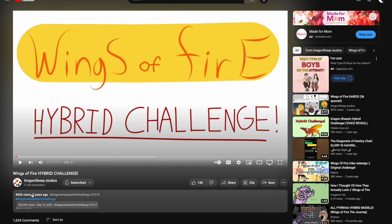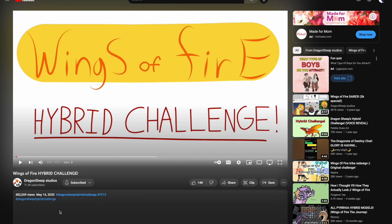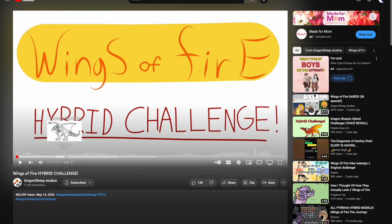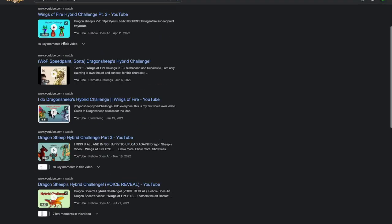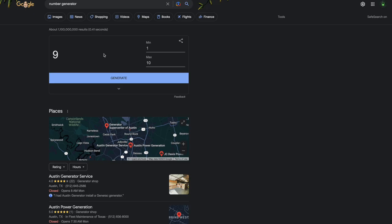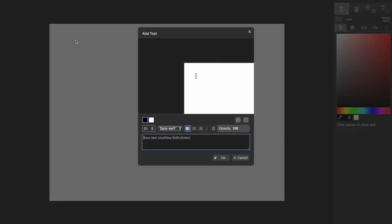Wings of Fire hybrid challenge two years ago. Dragon sheep. Looks simple. Okay, lots of videos. Canvas. Number generator. Silkwing mudwing. Okay, let's do this.